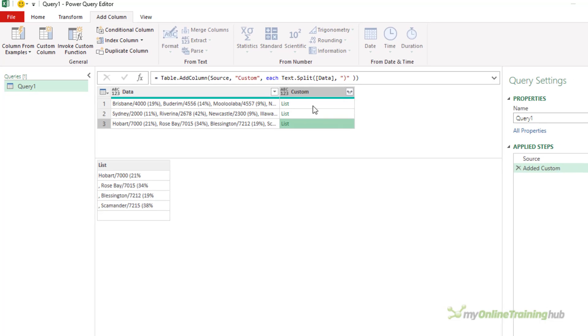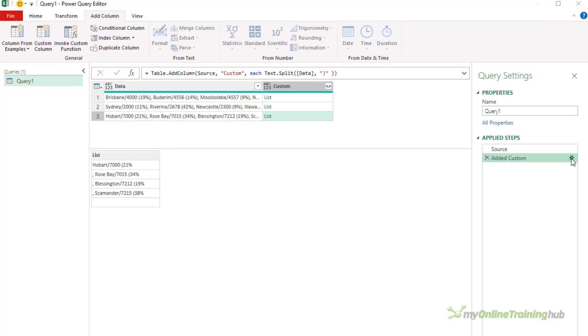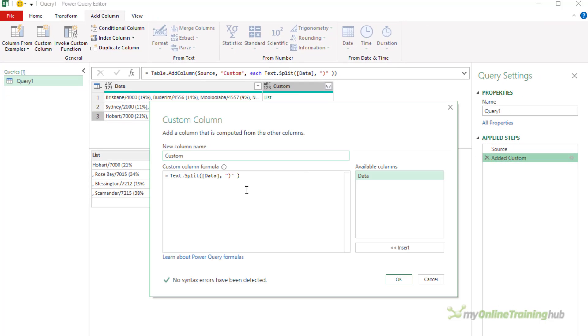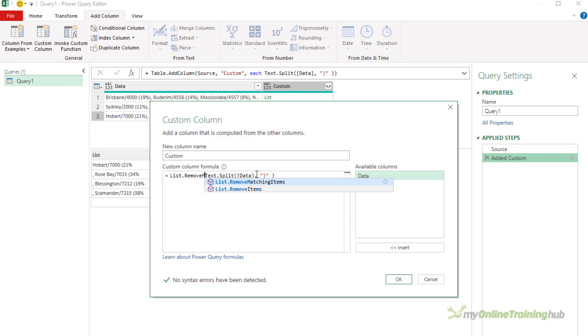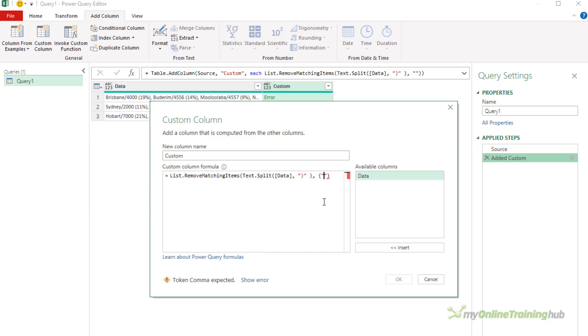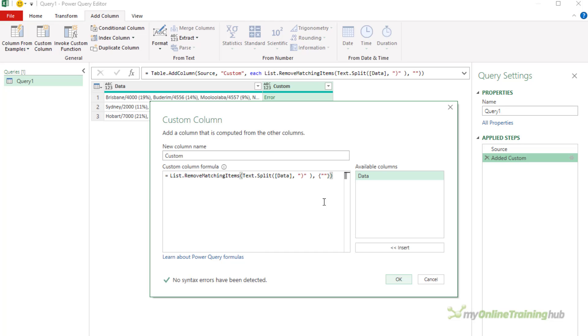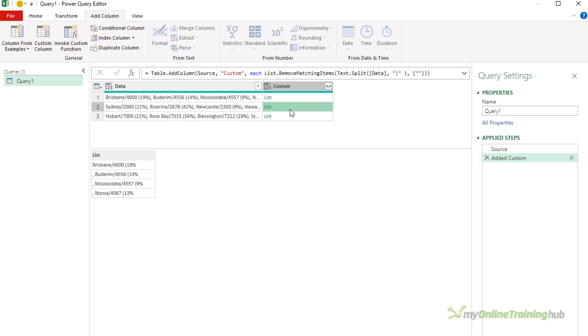It's the same for all of those lists. That's just the way the split function is working. So to get around that, I'll just go back to the custom column. I'm going to wrap all of this in list.removeMatchingItems and what this will do will remove any empty strings. An empty string being two double quotes with nothing in between them, and this is supplied as a list so must be surrounded by curly braces. If I check the list, you can see that the last empty item is gone.